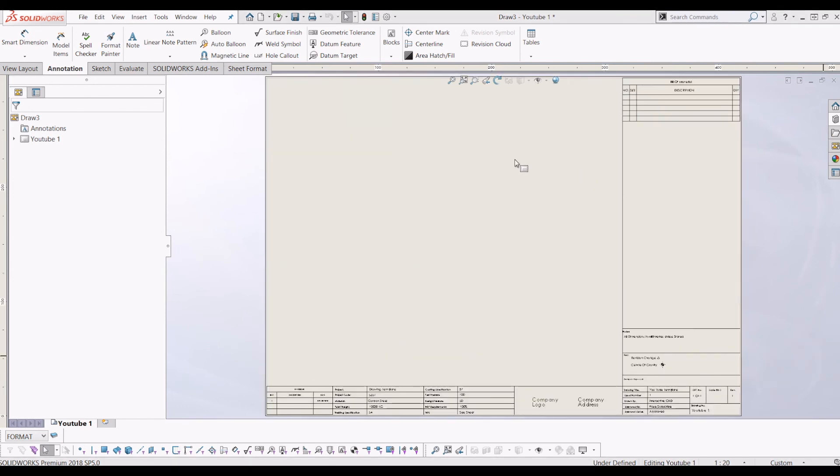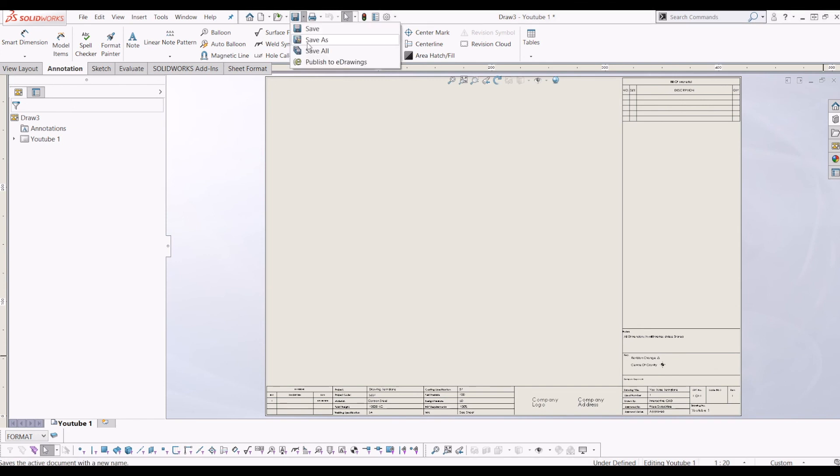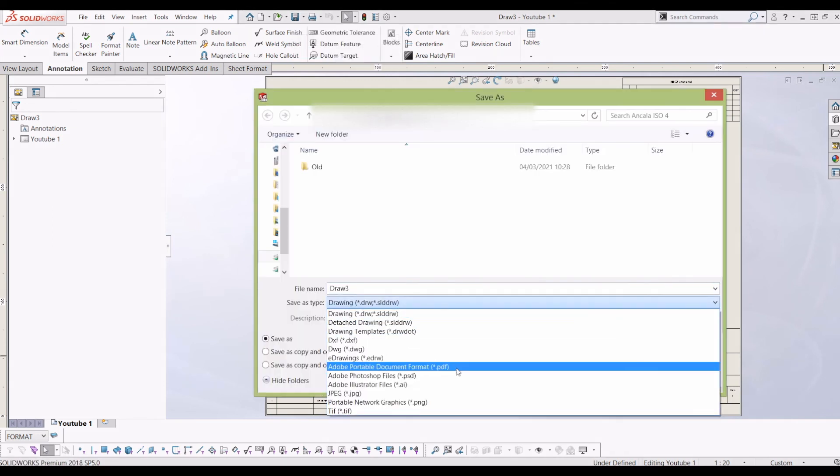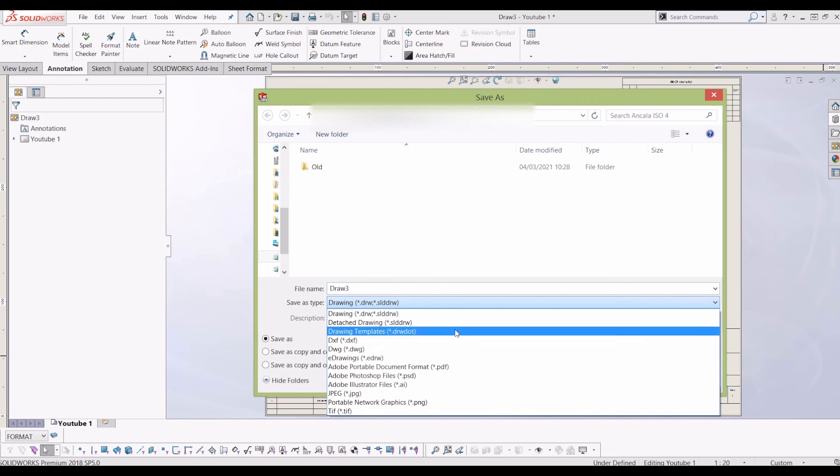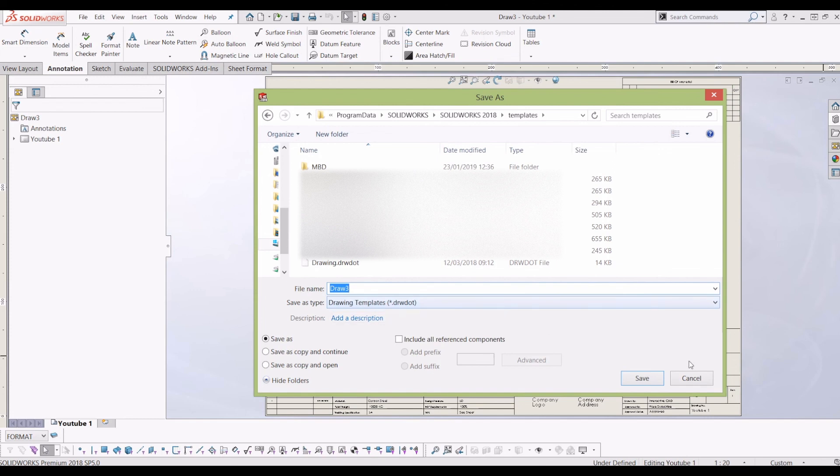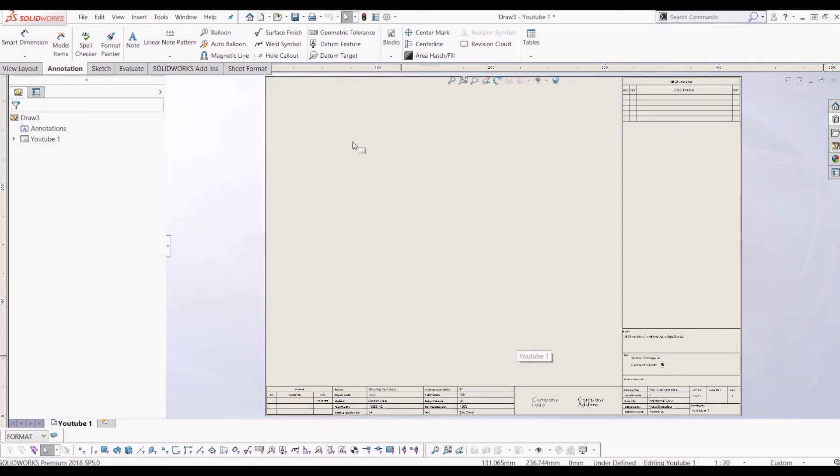So now you've got your drawing template set up how you'd like it to be. What you need to do now is go down to the save menu, go save as and then go to drawing templates. It will automatically take you to the SOLIDWORKS templates file and you just save it in there. And when you click new, your new template will come up. I hope you found this video helpful. If you have, please subscribe to my channel and thanks for watching.